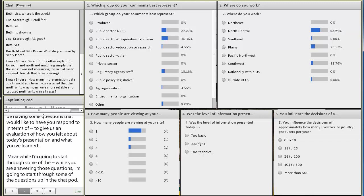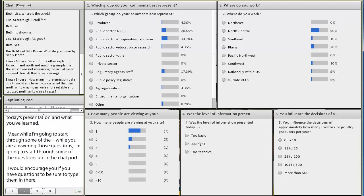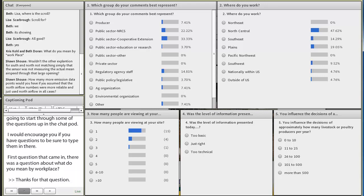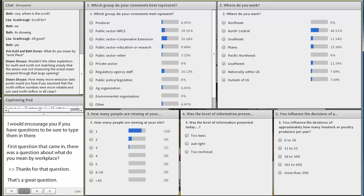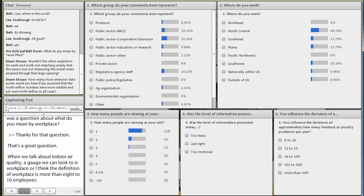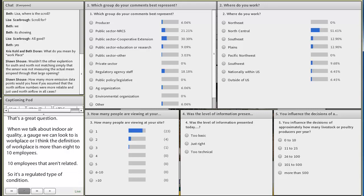The first question that came in was about what do you mean by workplace? Thanks for that question, that's a great question. When we talk about indoor air quality, a gauge that we can look to is workplace, or I think the definition of workplace is more than 8 to 10 employees, I think it's 10 employees that aren't related. So it's a regulated type of condition. In many situations, farms do not fall under those type of regulations, but it does provide us a guide for indoor air quality levels.